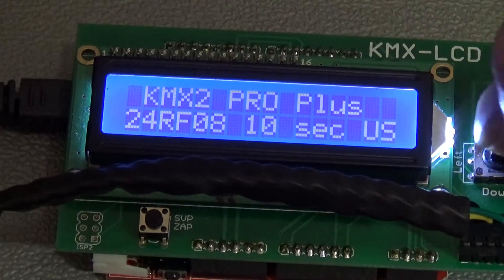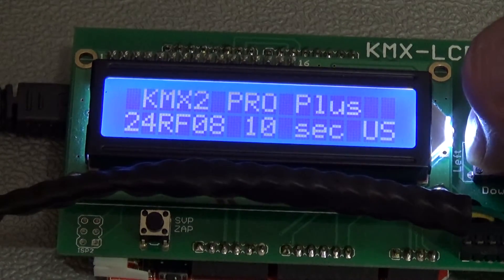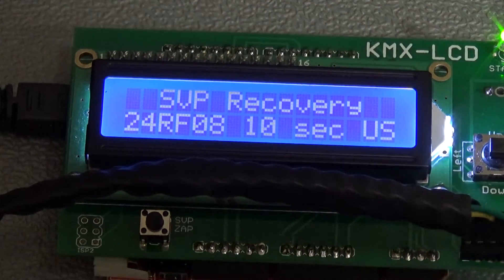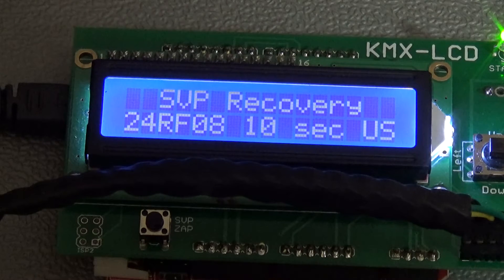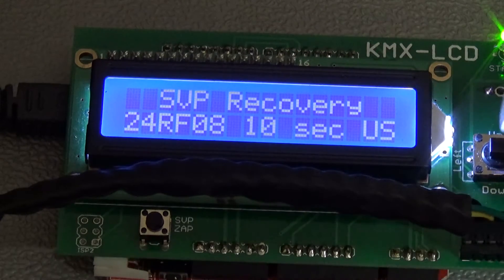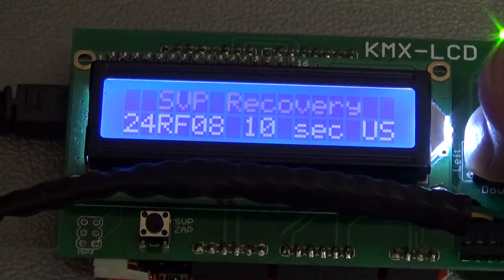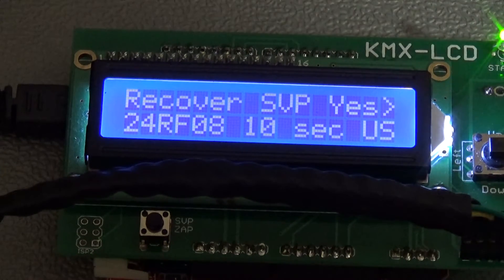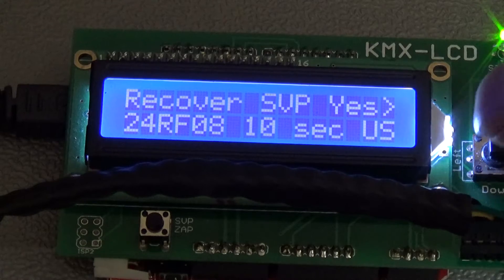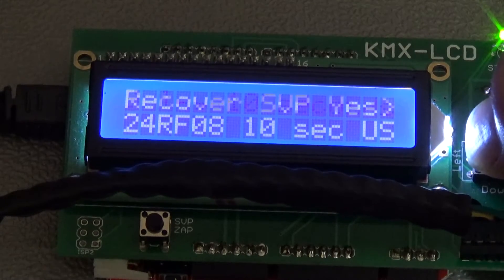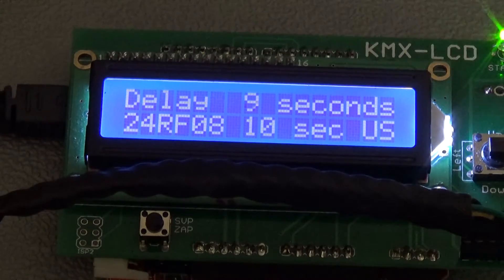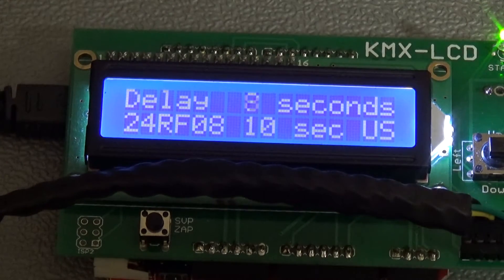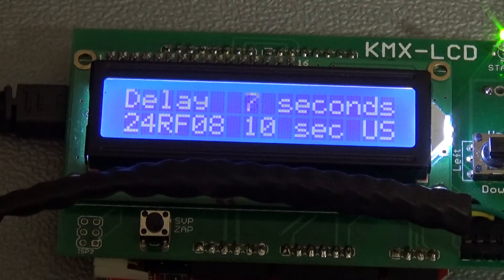So that says supervisor password recovery. So we'll go yes, recover supervisor password, yes. Delay ten seconds, nine, it's counting down, and hopefully the password is orange. Well, okay, let's see if it is.